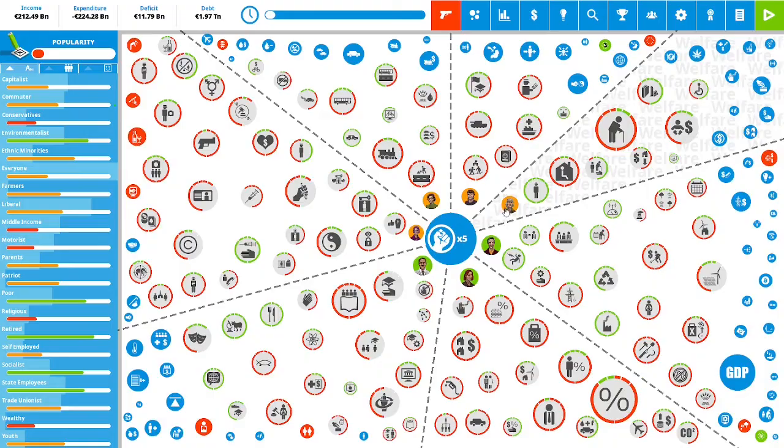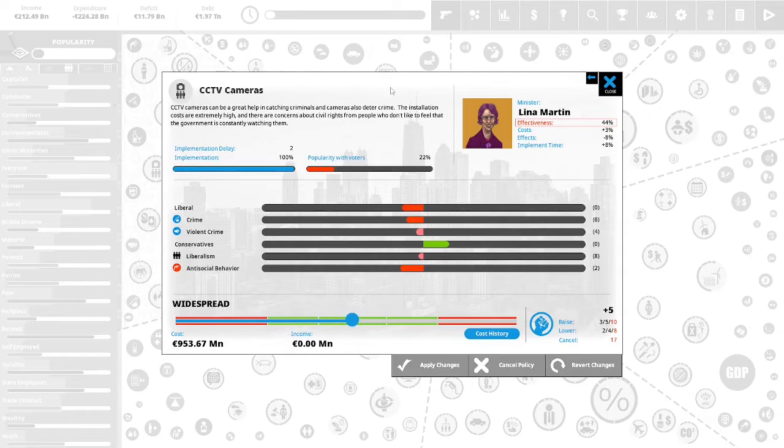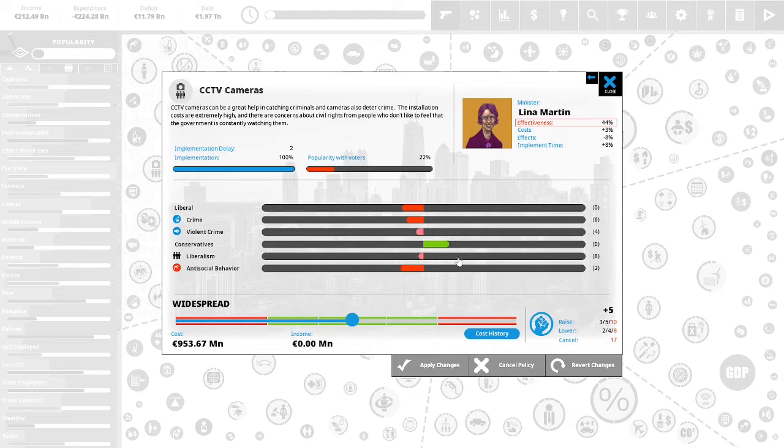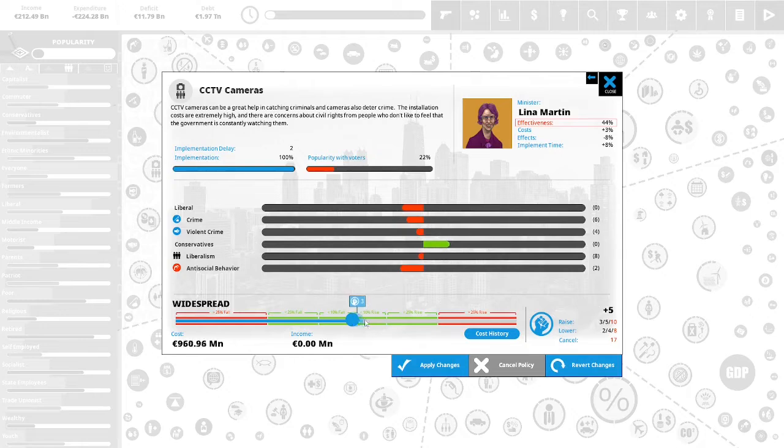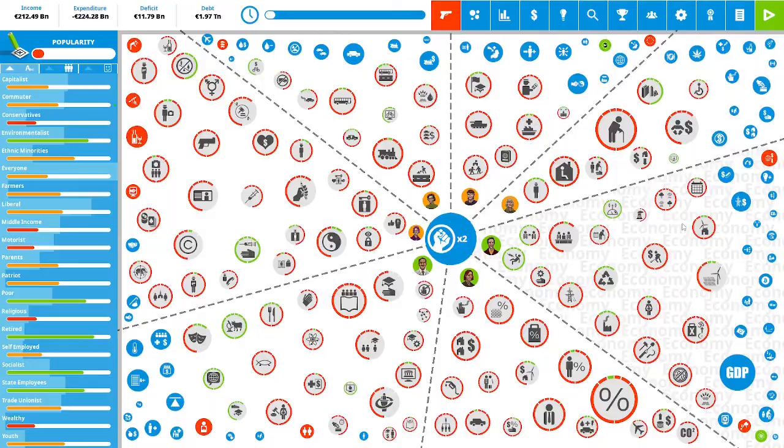We have five political capital to spend. CCTV cameras can be a great help in catching criminals and cameras also deter crime. The installation costs are extremely high and there are concerns about civil rights from people who don't like to feel that the government is constantly watching them. This is 22% popular with the vote. We are going to increase this to address our antisocial behavior, our violent crime, and our crime in general. We will spend three political capital. We will apply the changes.